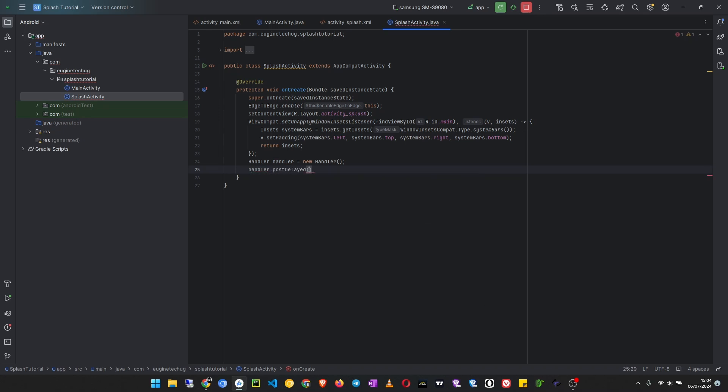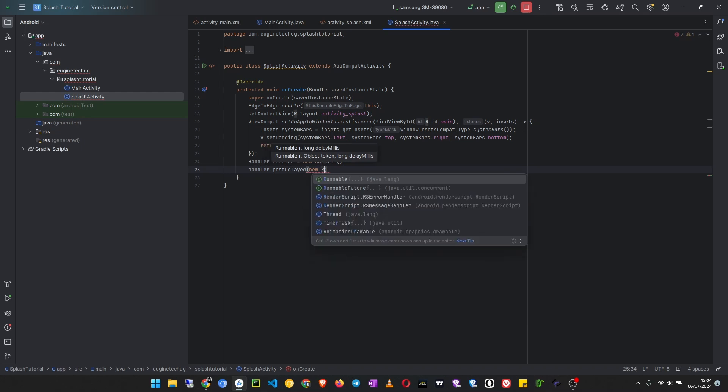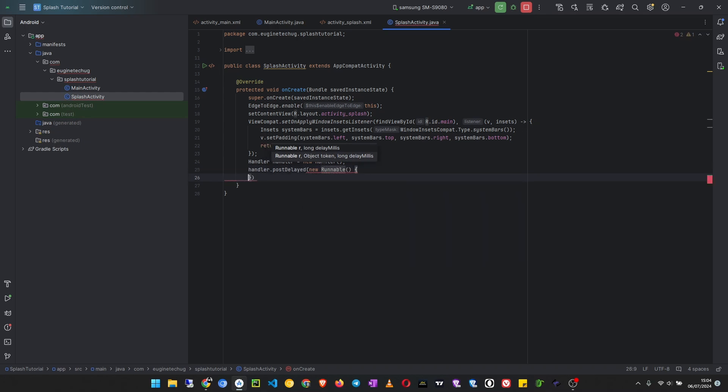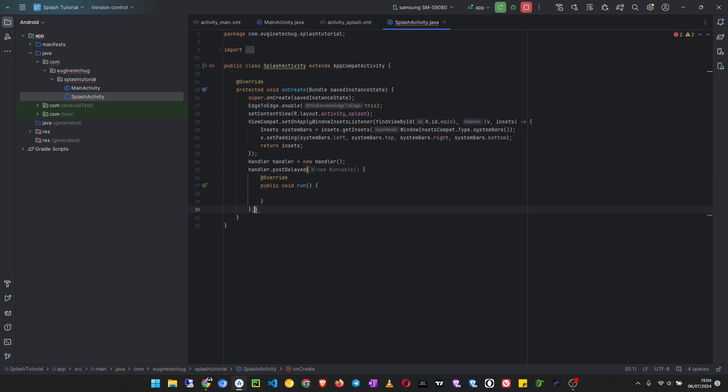Then we override the run method of this handler. But before we do that, let's look at the other things we have to do. So after the runnable we have to provide the delay, so I put a comma here, then I put the delay I want.